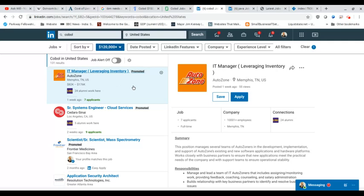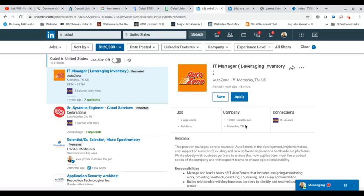You're looking at IT manager, systems engineer, senior scientist. Now, a lot of these things are not COBOL programming positions. And you can go through the list on your own. I would suggest you do if you're still interested in COBOL after this conversation.